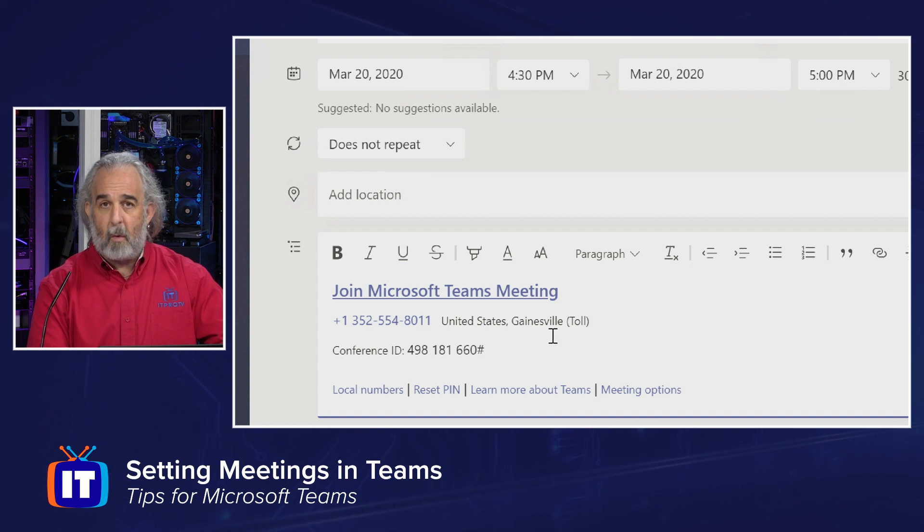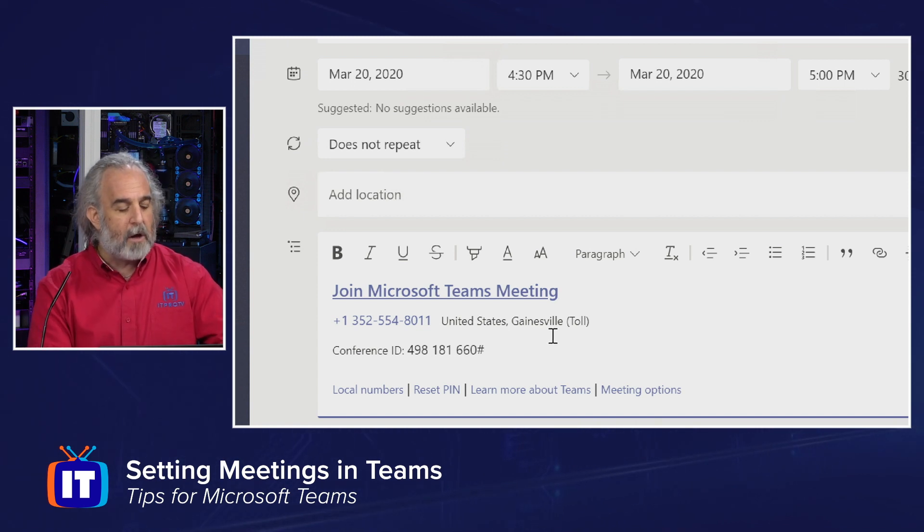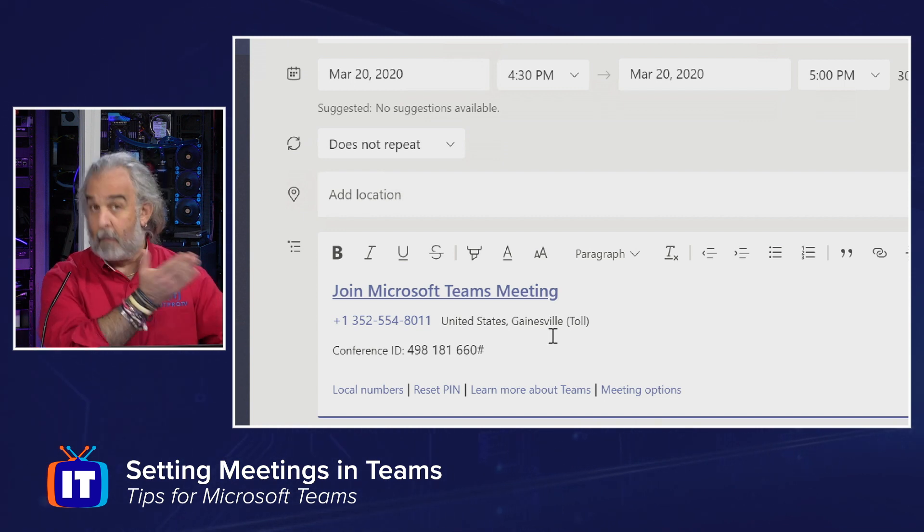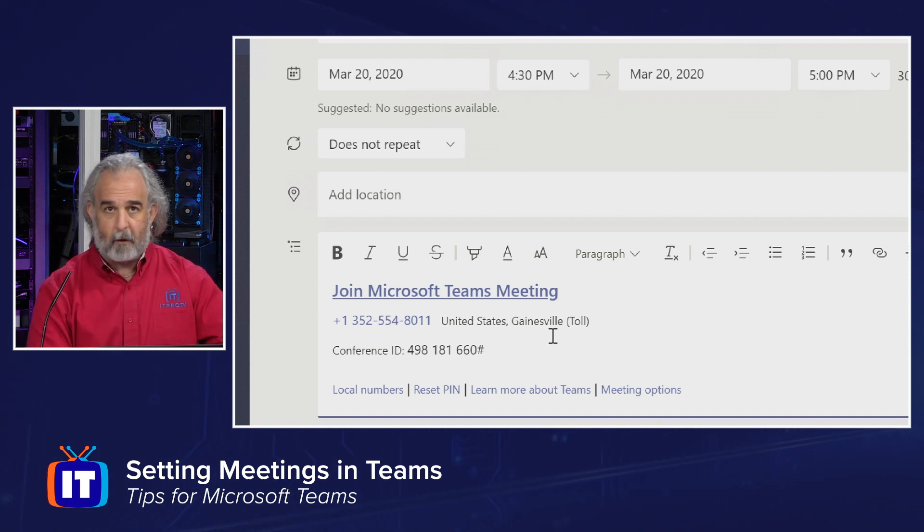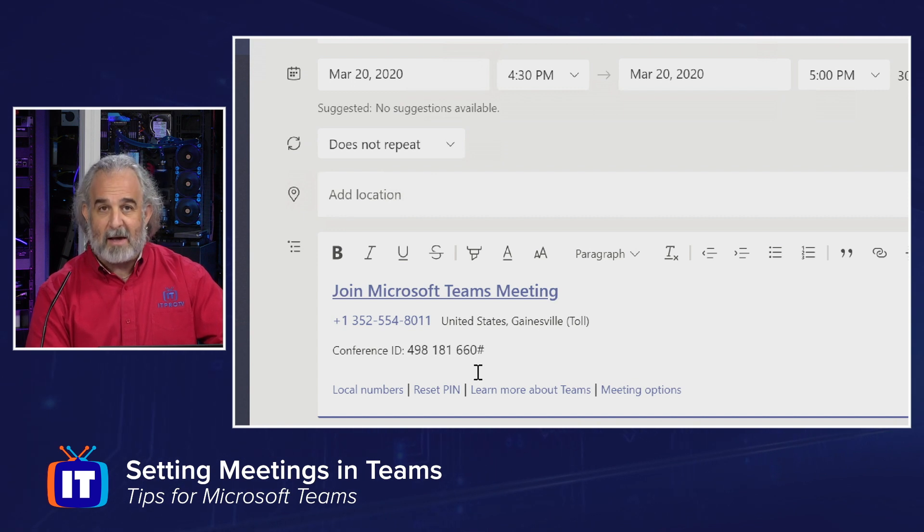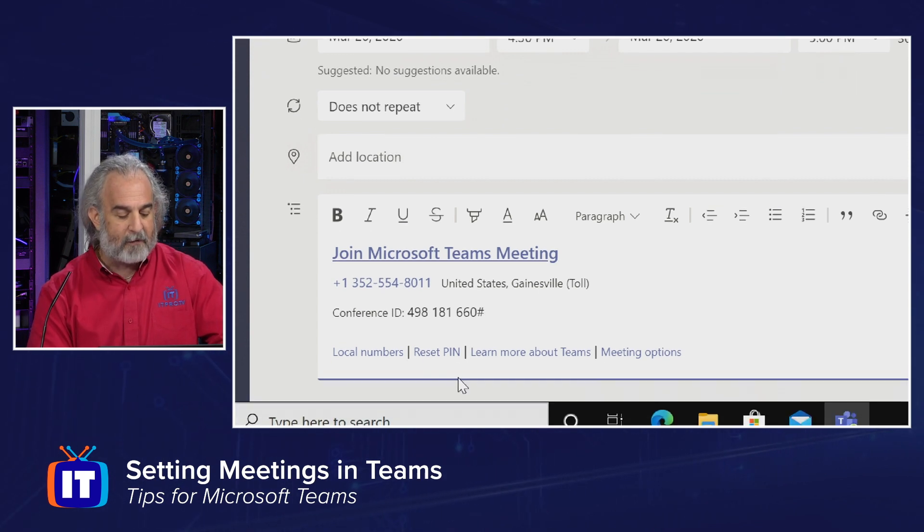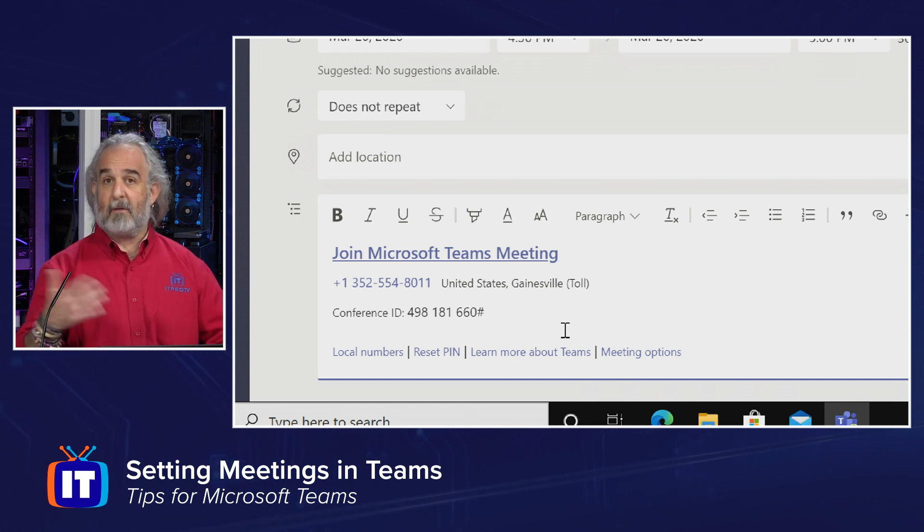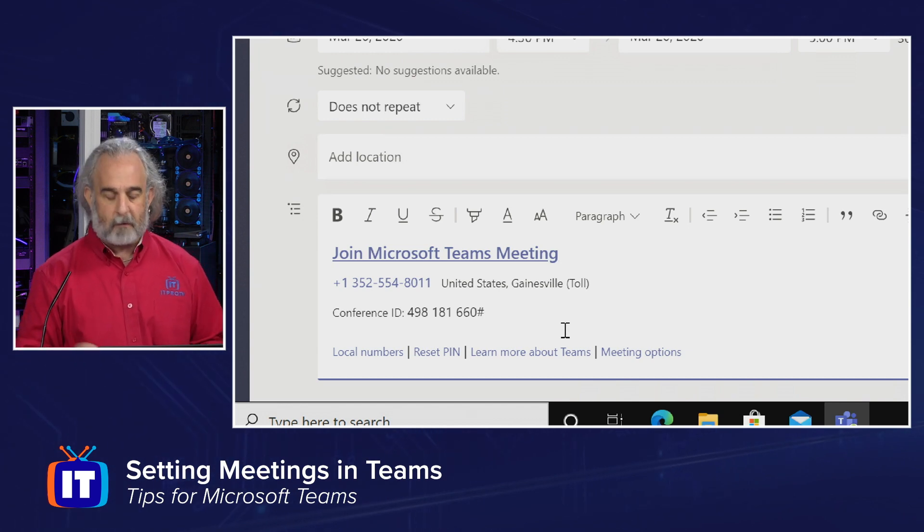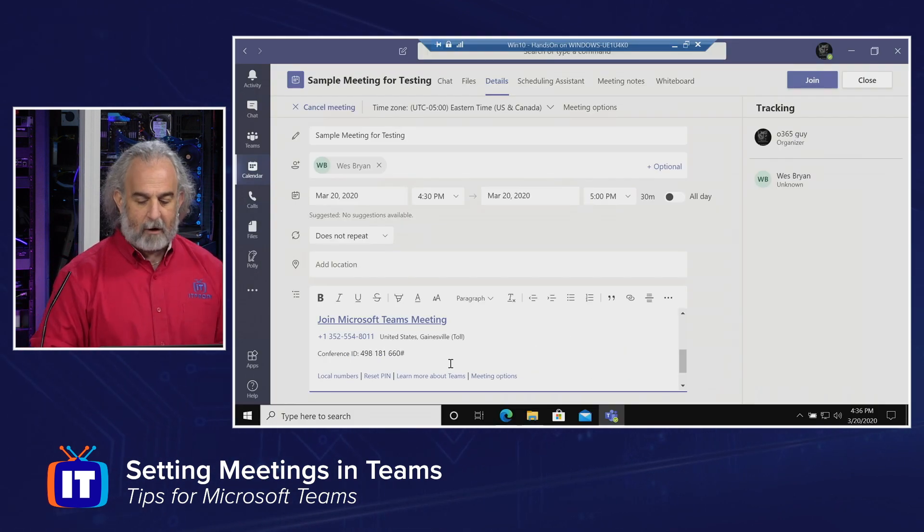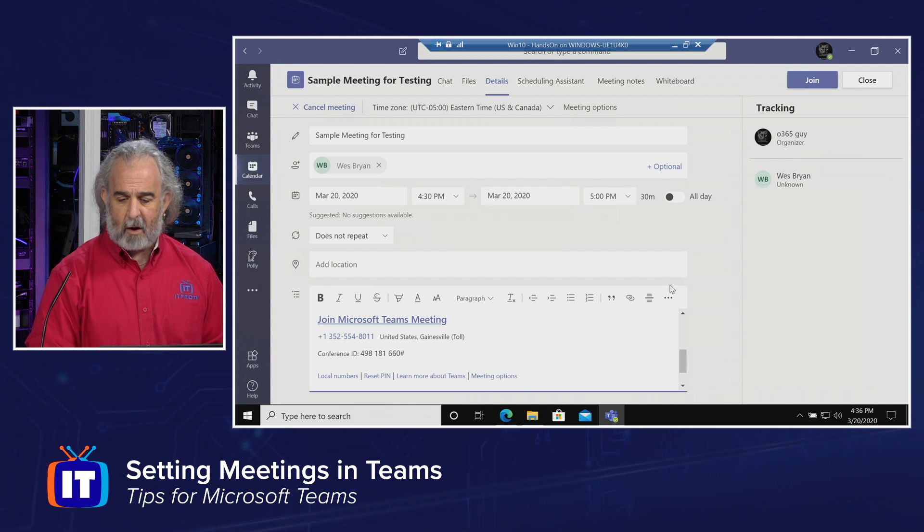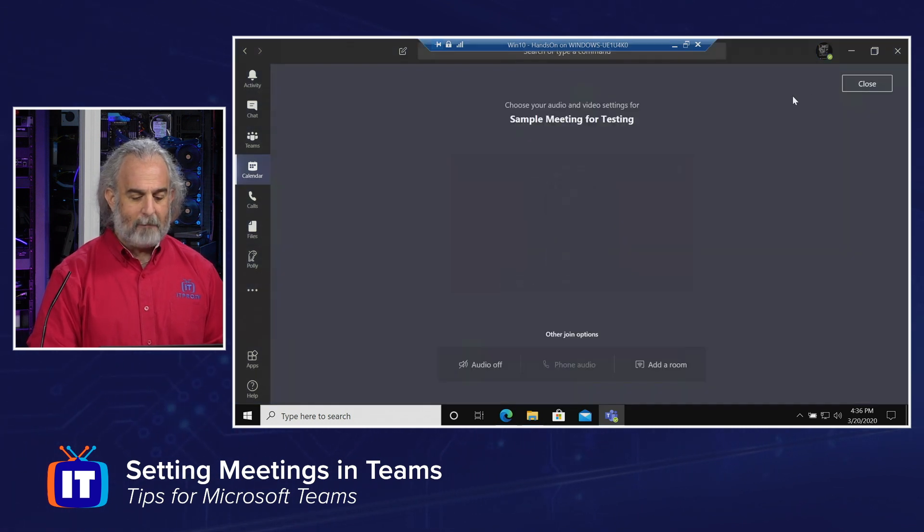We have a link that allows anybody who gets this to join the meeting by clicking, the phone number that will be used based on where I am. I'm in Gainesville in our studios. That number will look different for you. I have a conference ID. That's a unique identifier for the conference. And I have links to local numbers, resetting the pin, things like that, that users may need. That's all inserted by Teams for us automatically.